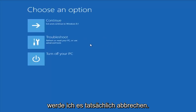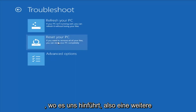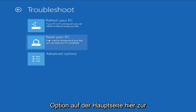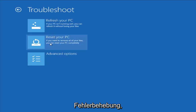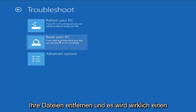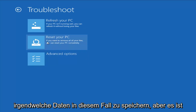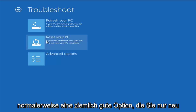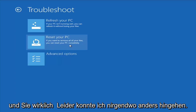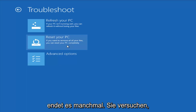I'm going to cancel out of that and go back to the troubleshooting menu. Another option on the main troubleshooting page is Reset Your PC — the difference is it will actually remove all your files and do a clean, fresh sweep, really not trying to save any data. That is usually a pretty good option if you just want to start fresh and have nowhere else to go. Unfortunately, that's just kind of how it ends up sometimes.